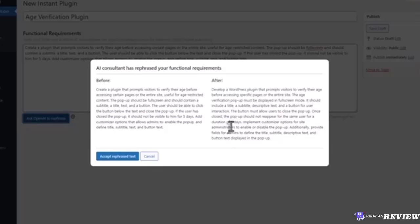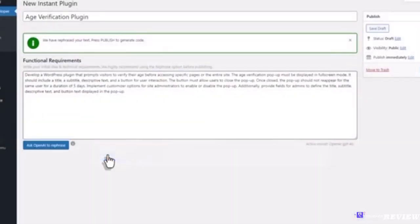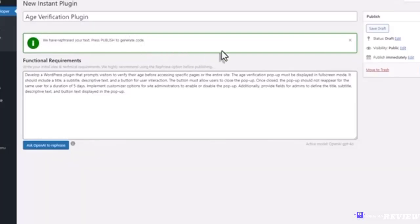Accept the rephrase text. Your initial text is now replaced by the revised text. The next step is to publish your new plugin.